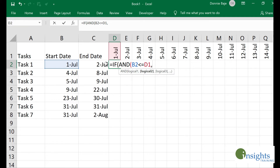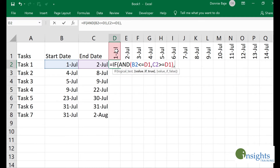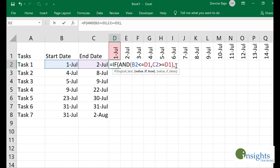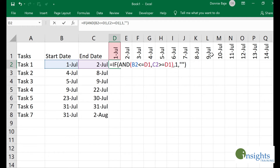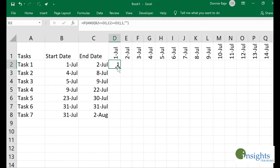At the same time, I also want to check if the end date is greater than or equal to that same cell. For those who are not familiar, the AND function combines logical tests — both conditions must be satisfied in order to get a TRUE result for the IF statement. For the sake of example, I'll put a value of 1 if both conditions are satisfied, and nothing if they are not. Pressing Enter shows a 1 because the cell satisfies that condition.